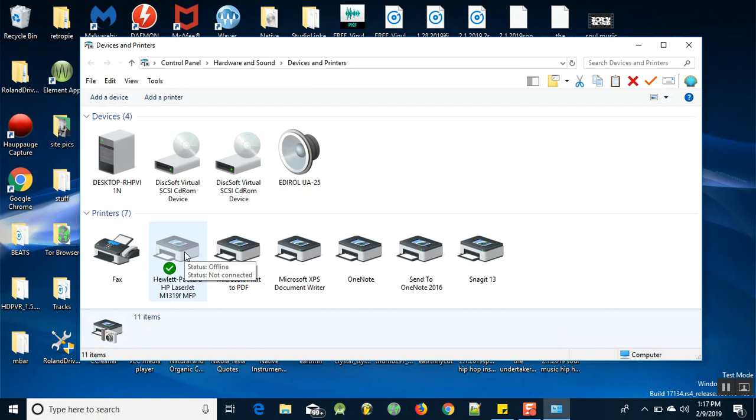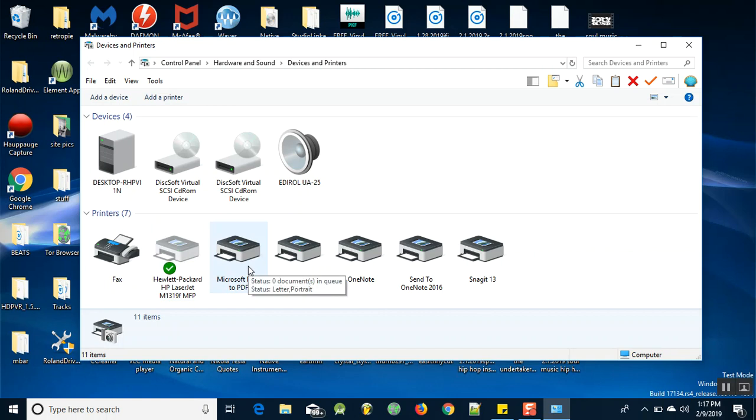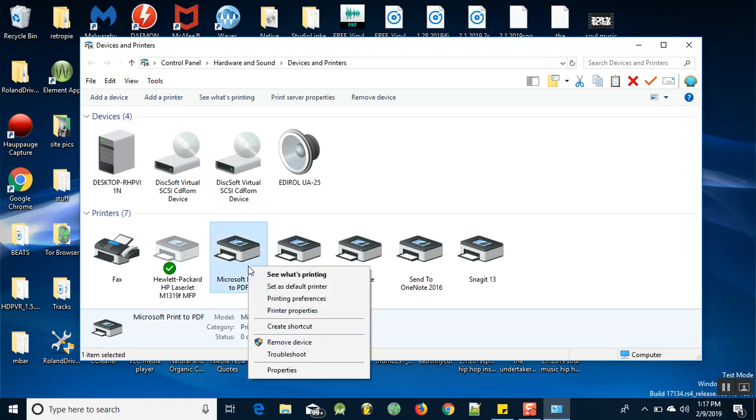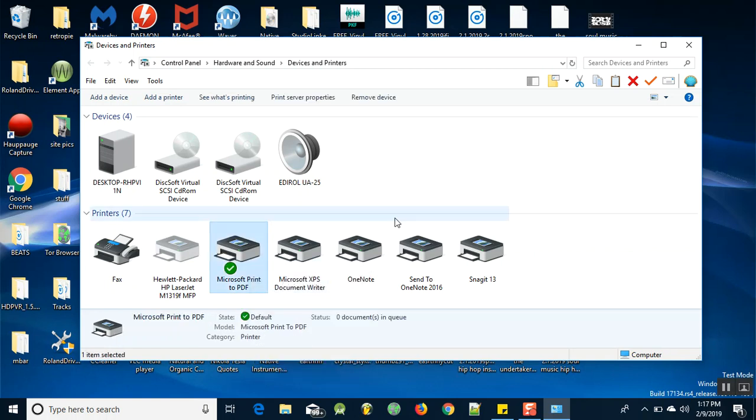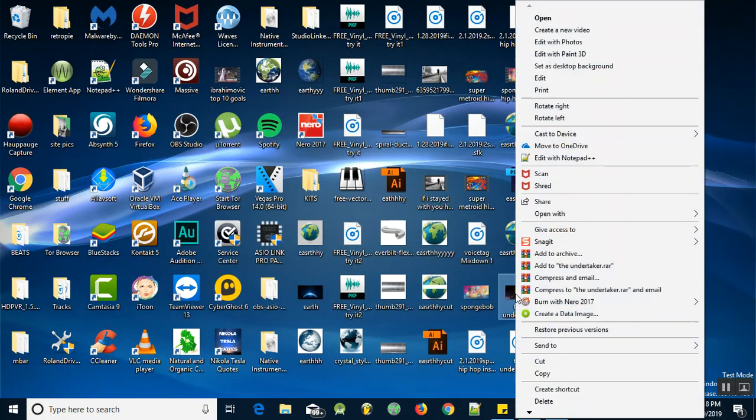This is the reason why I can't open up any images, believe it or not. So if you go here, you're gonna see Microsoft print to PDF. Click on that, right click and set that as your default printer. Watch what that does for us.